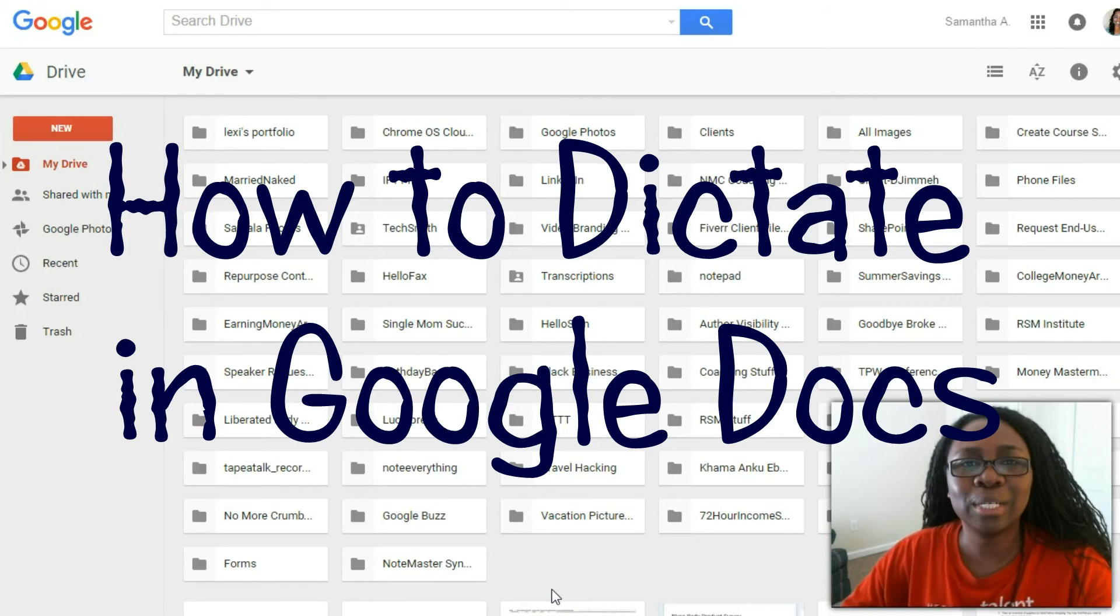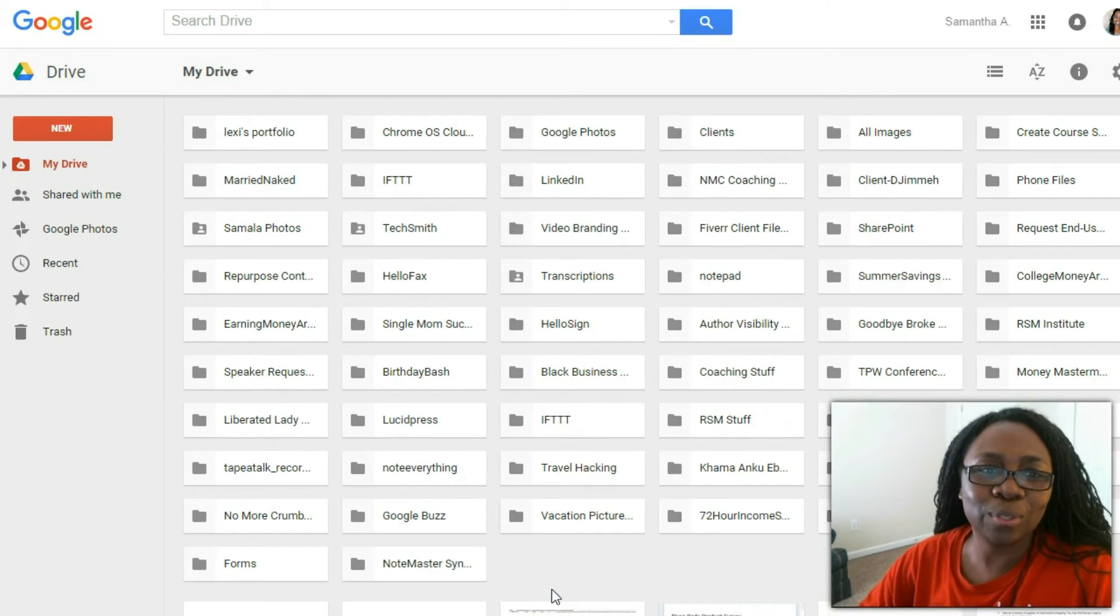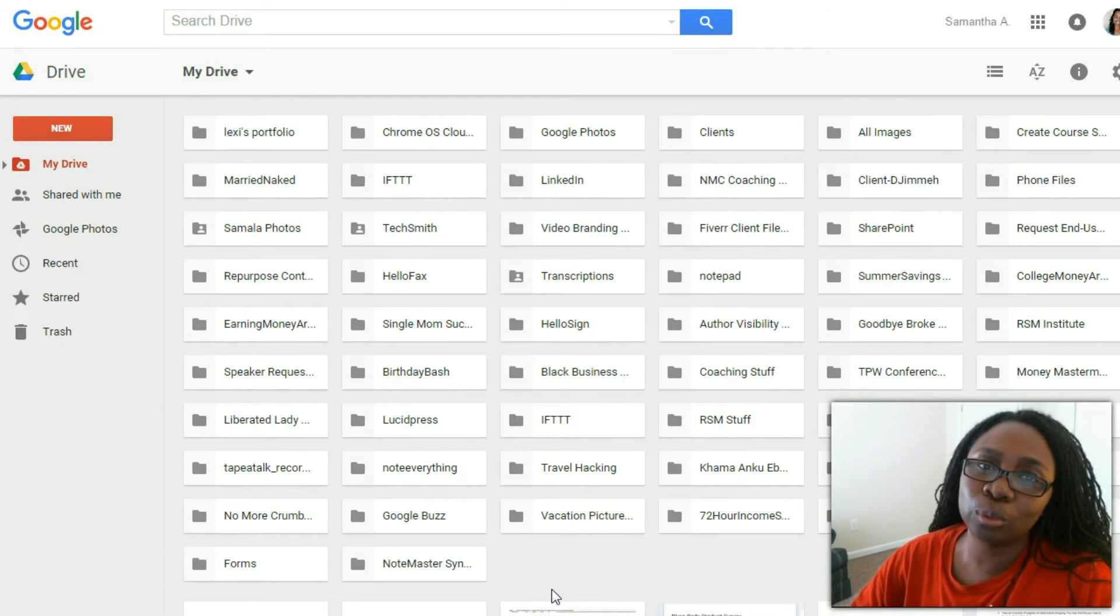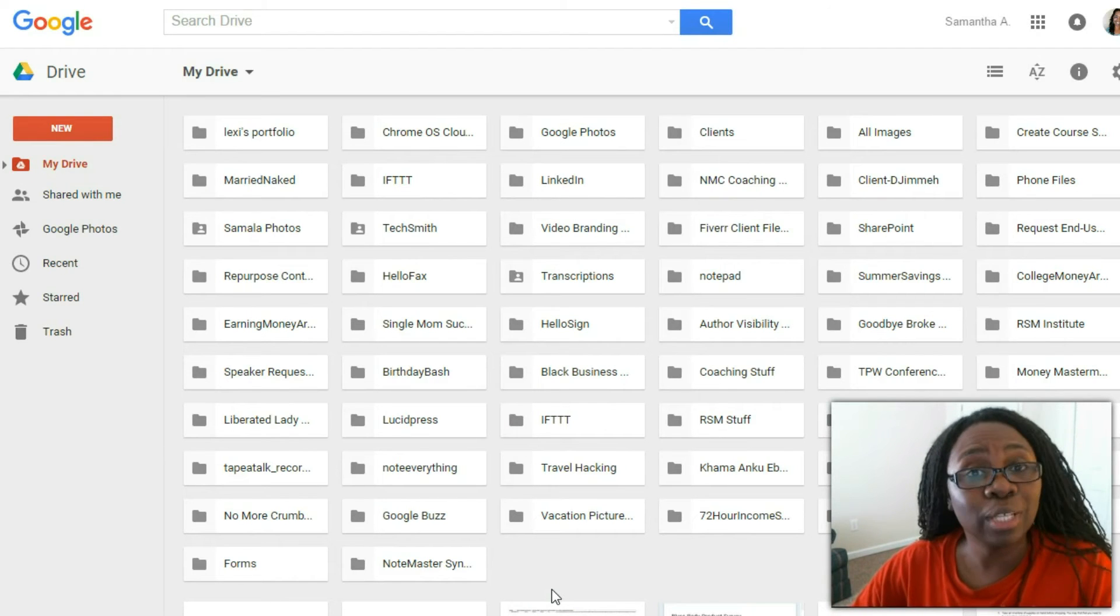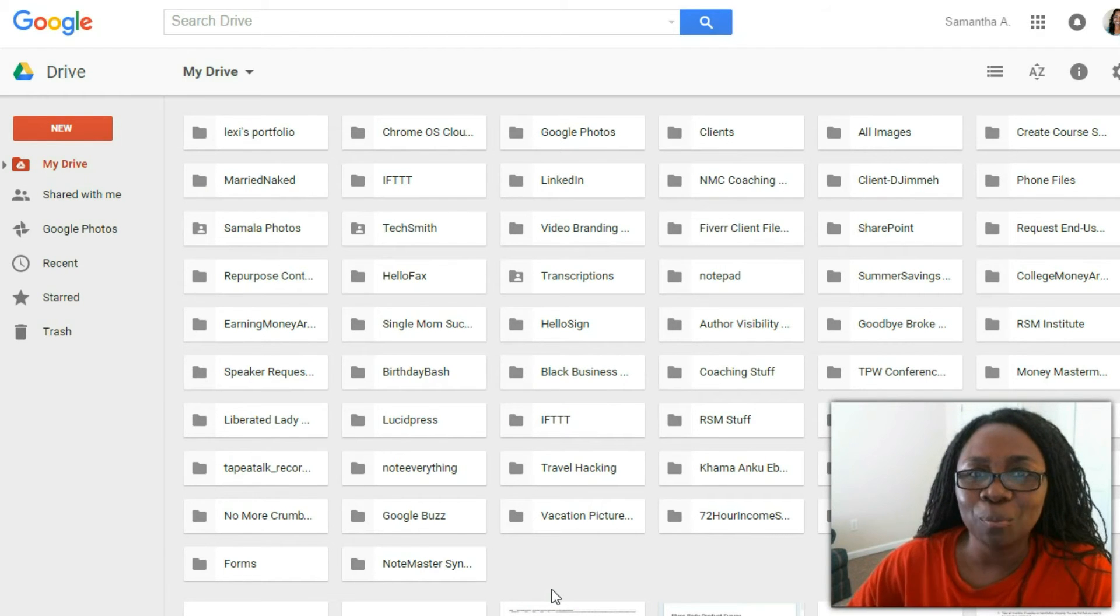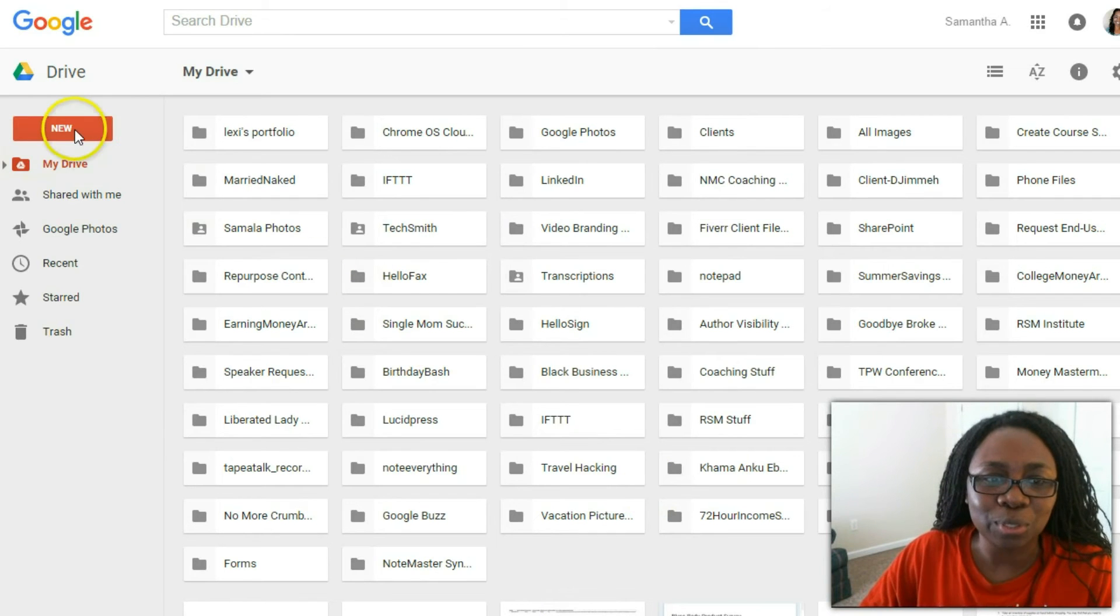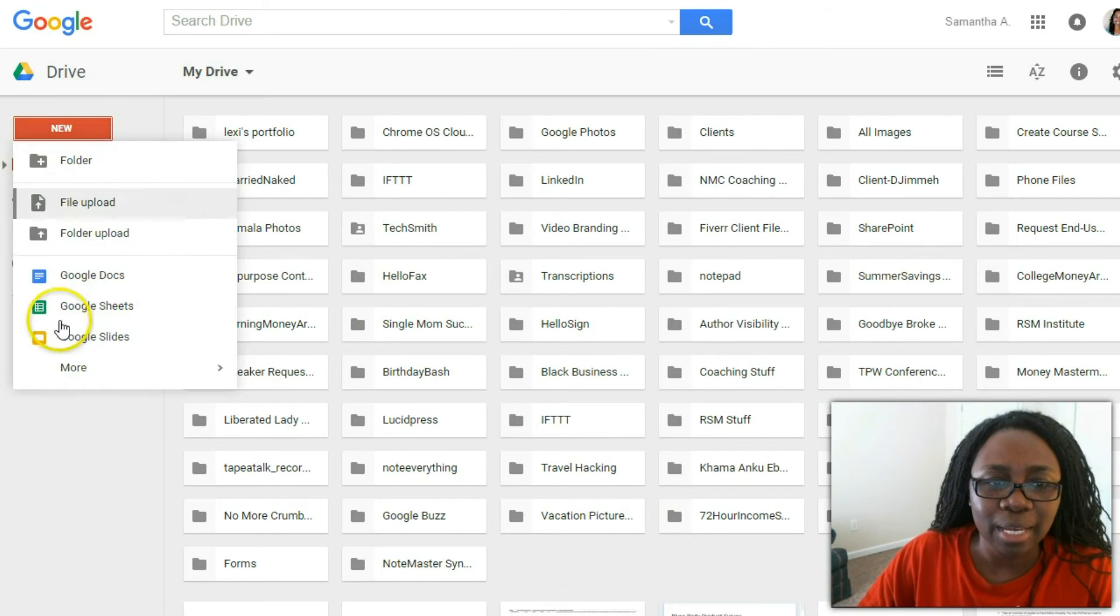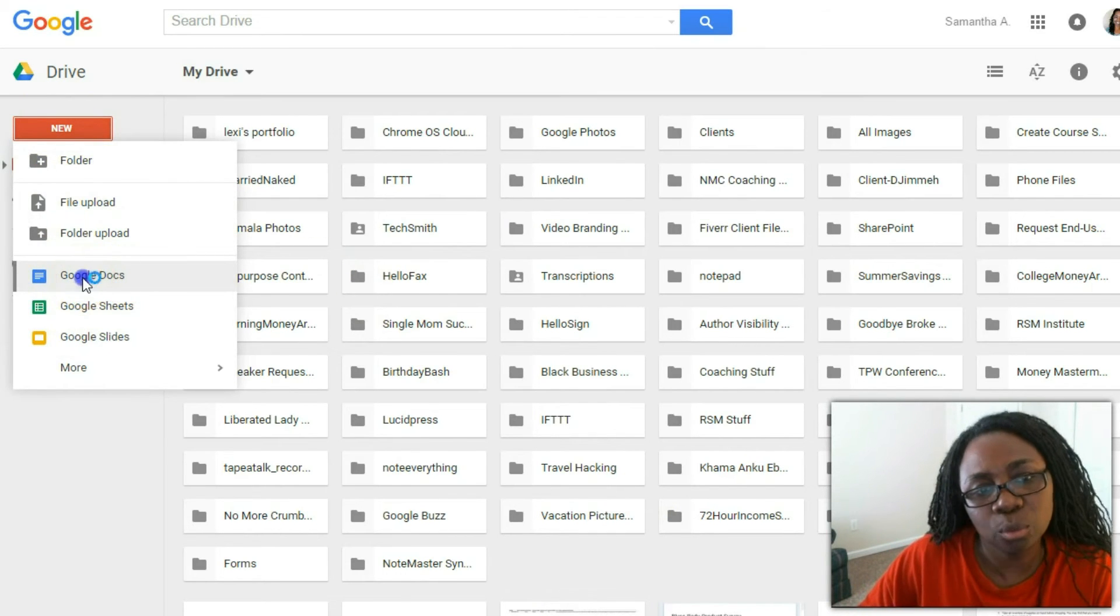Hi and welcome to this quick tutorial showing you the new feature on Google Drive, especially Google Docs, that lets you type by talking. What we're going to do is go into a new document and select Google Docs.